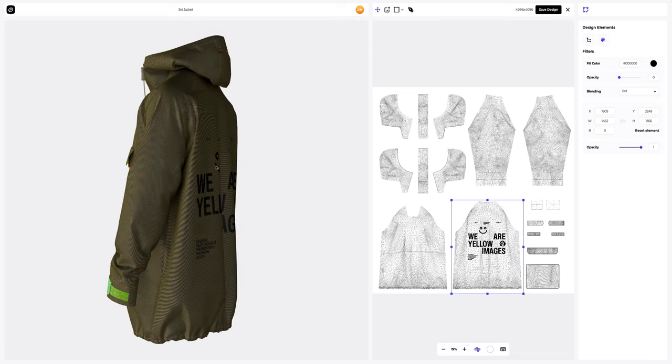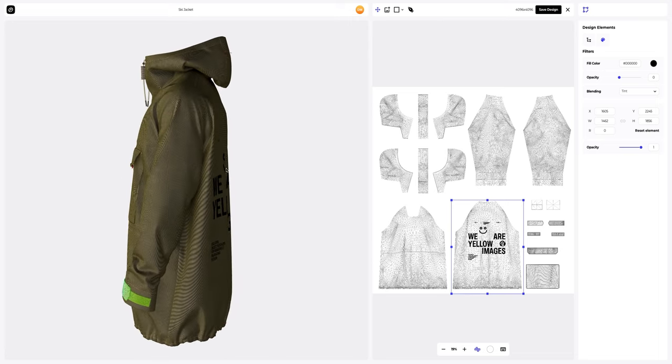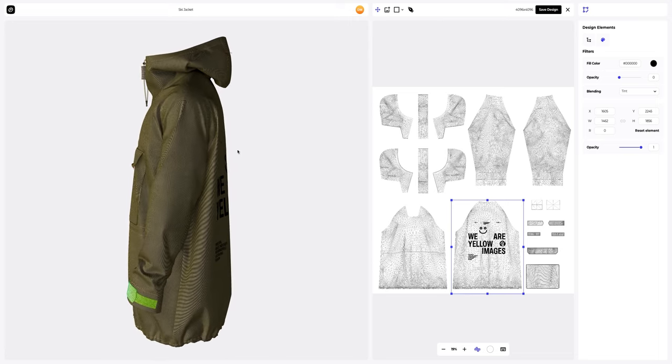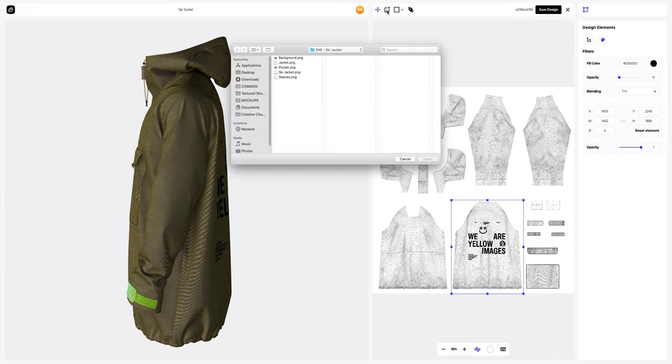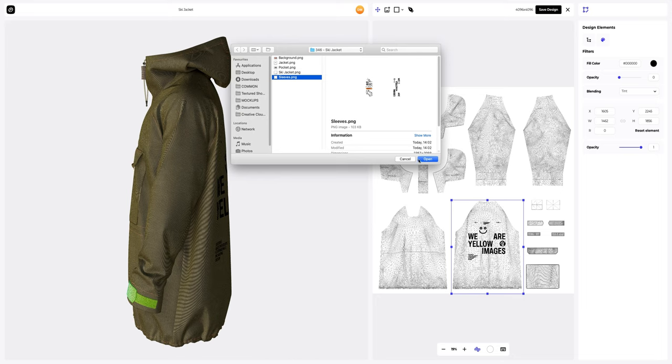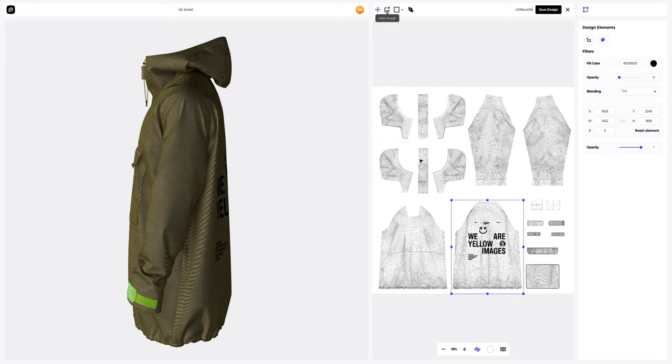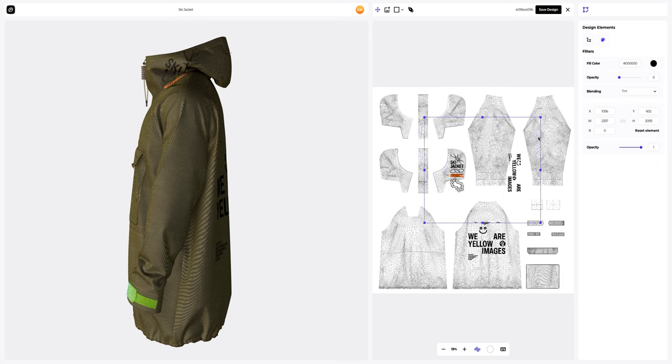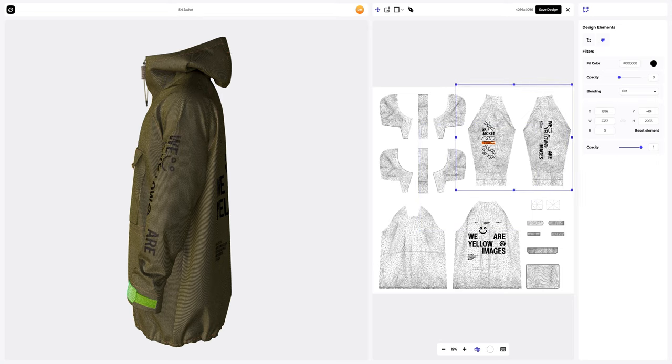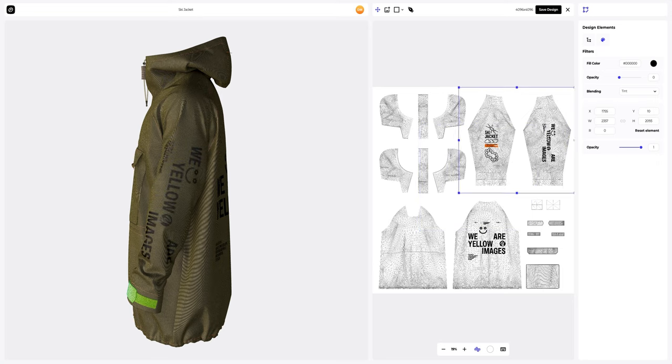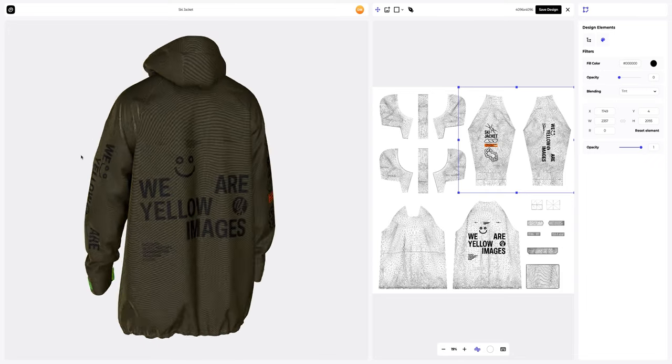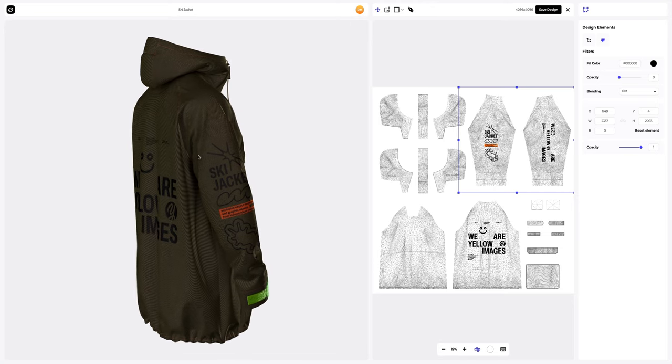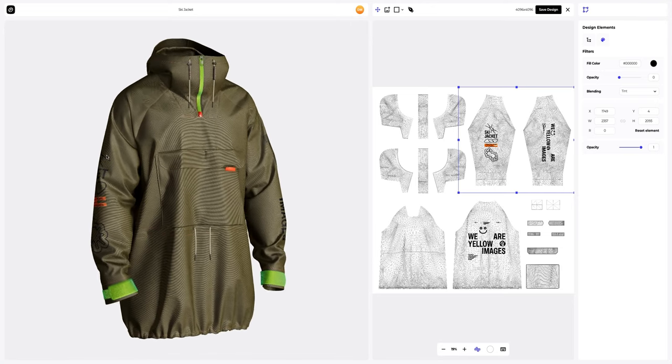Now, let's add a design to the sleeves. To do this, click on the Add Image button. We'll also place our design based on the UV map. Excellent.